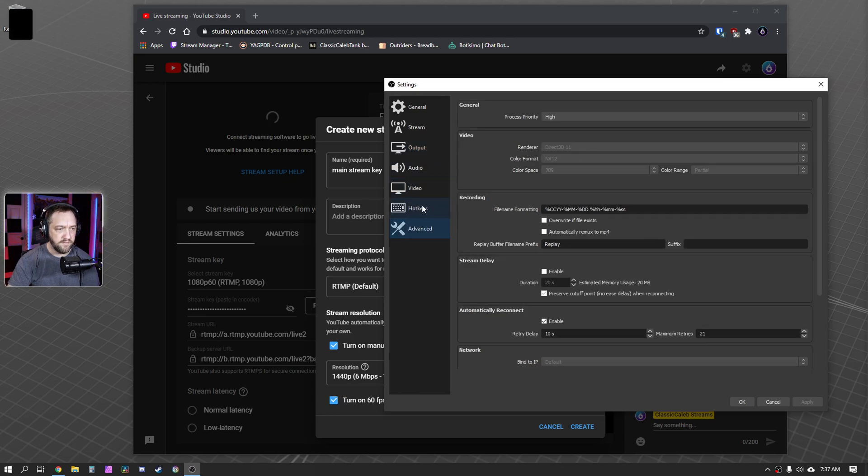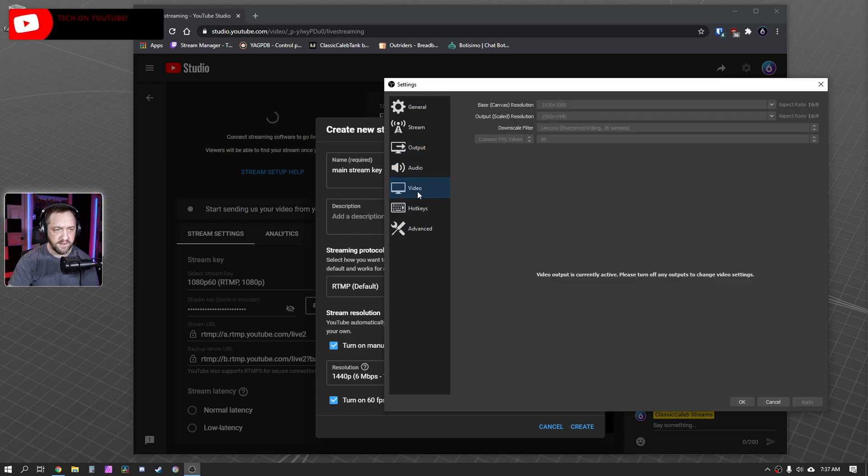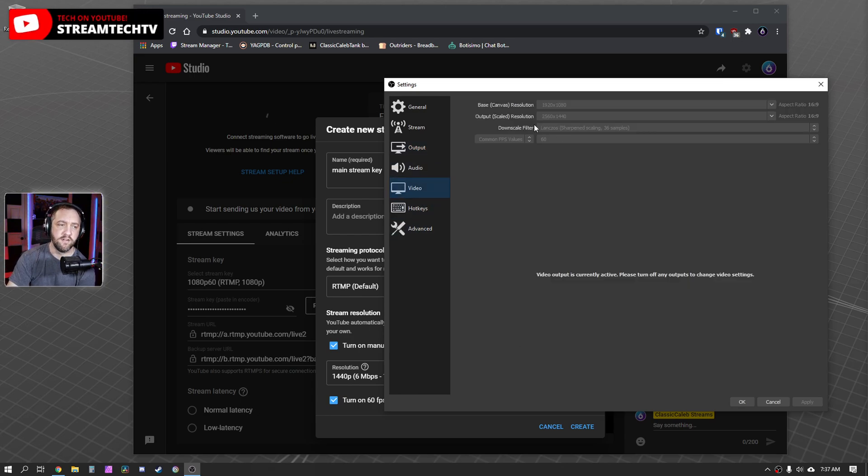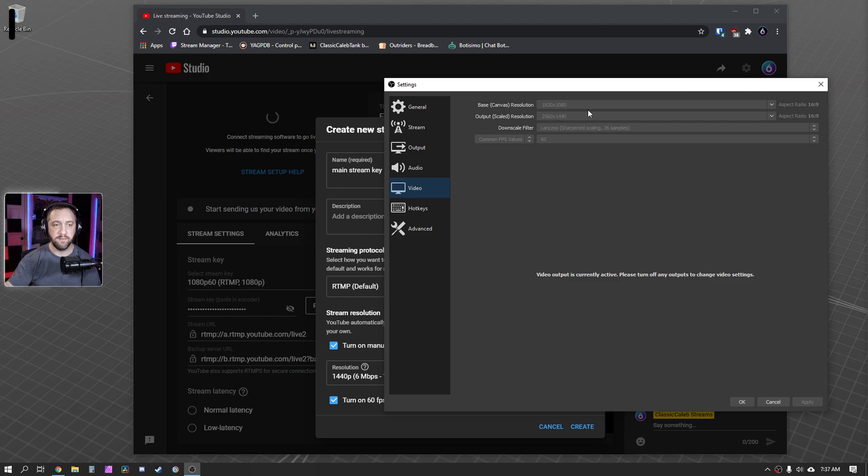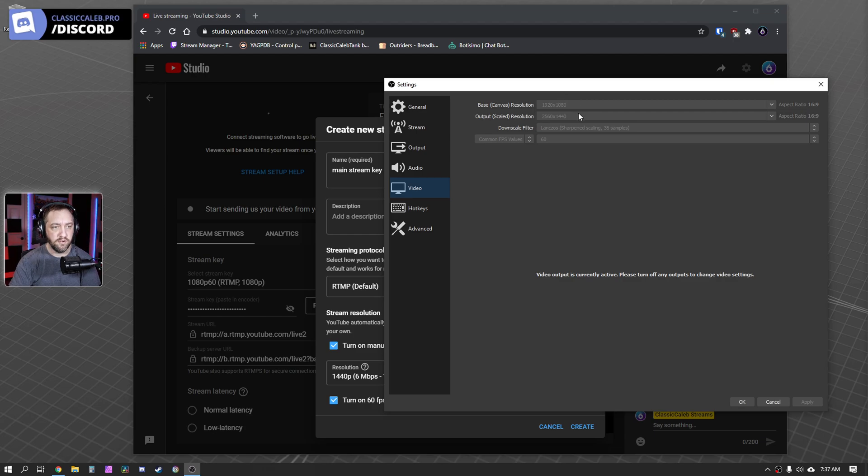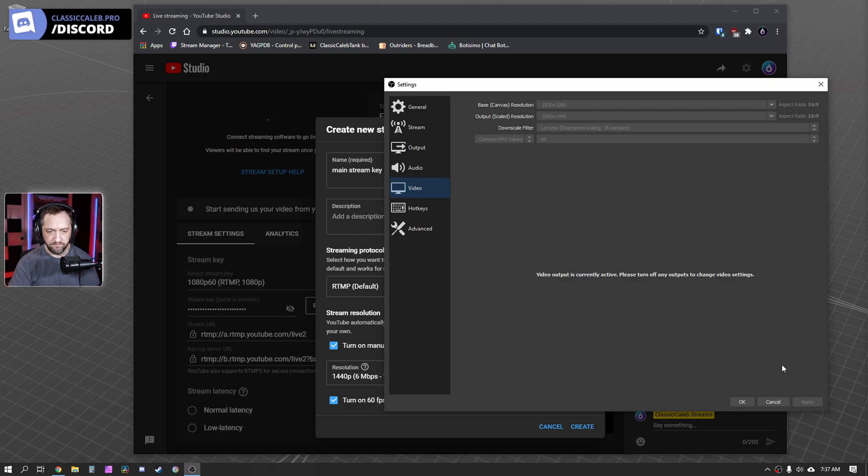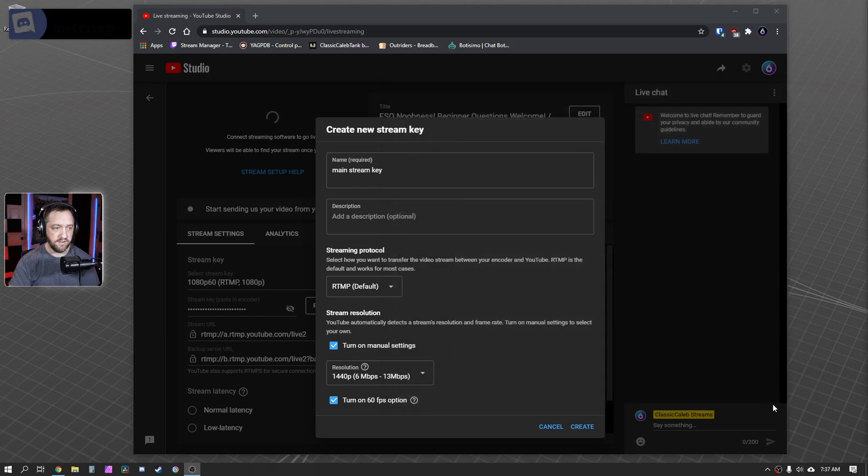Keyframe interval to max B frames to... Another thing, if you haven't already seen this, here is where in the video section, you'll do your output scale to 2560 by 1440, if you game at 1080p. If you already game at 1440p, you won't have to worry about this section. And then you're done. And go ahead and set a live stream.